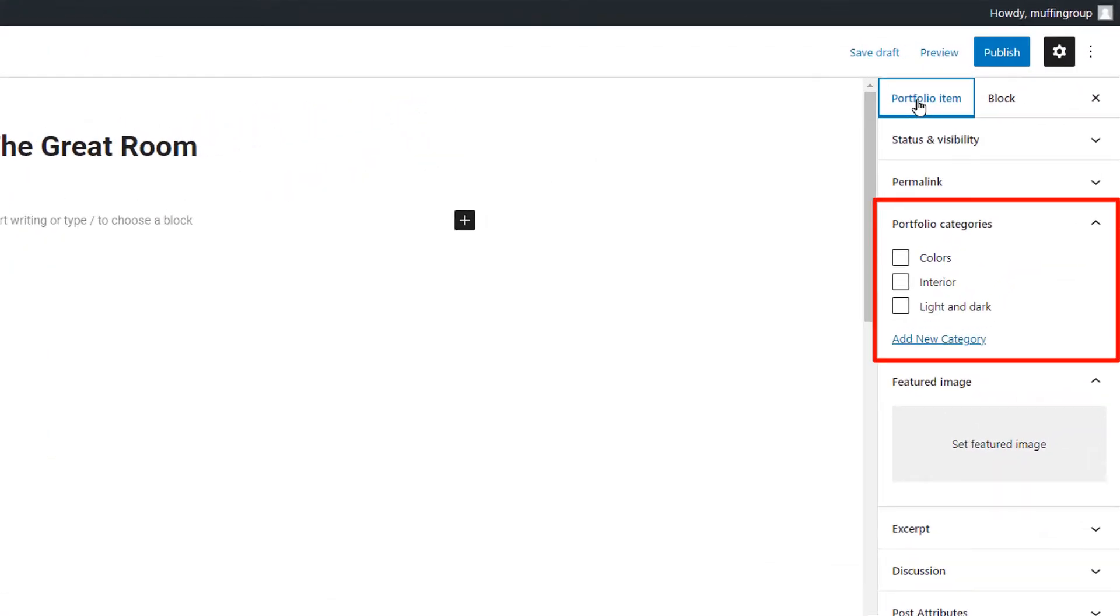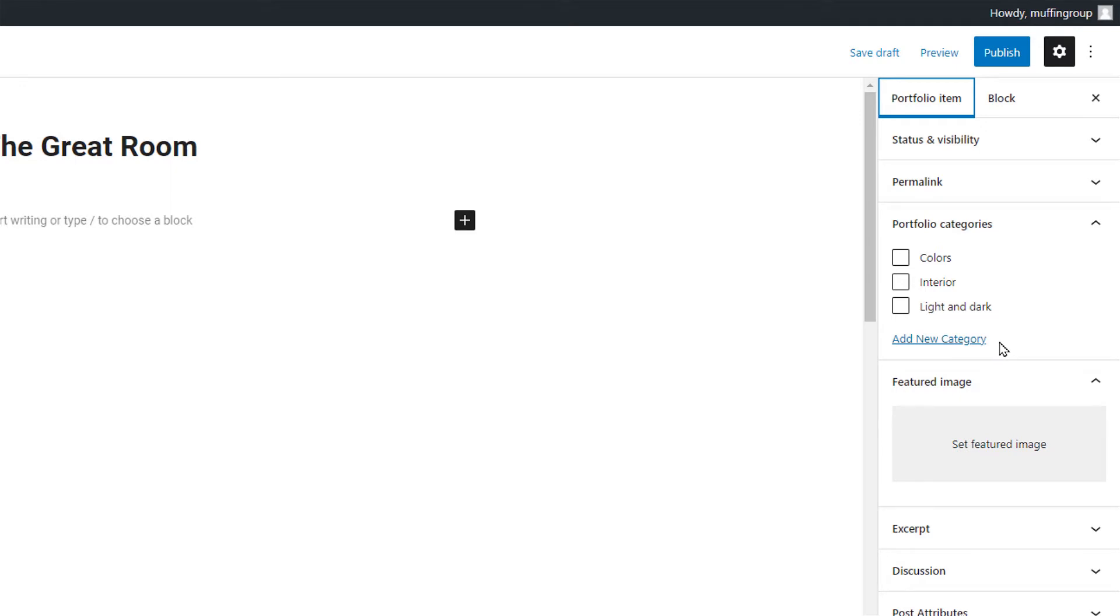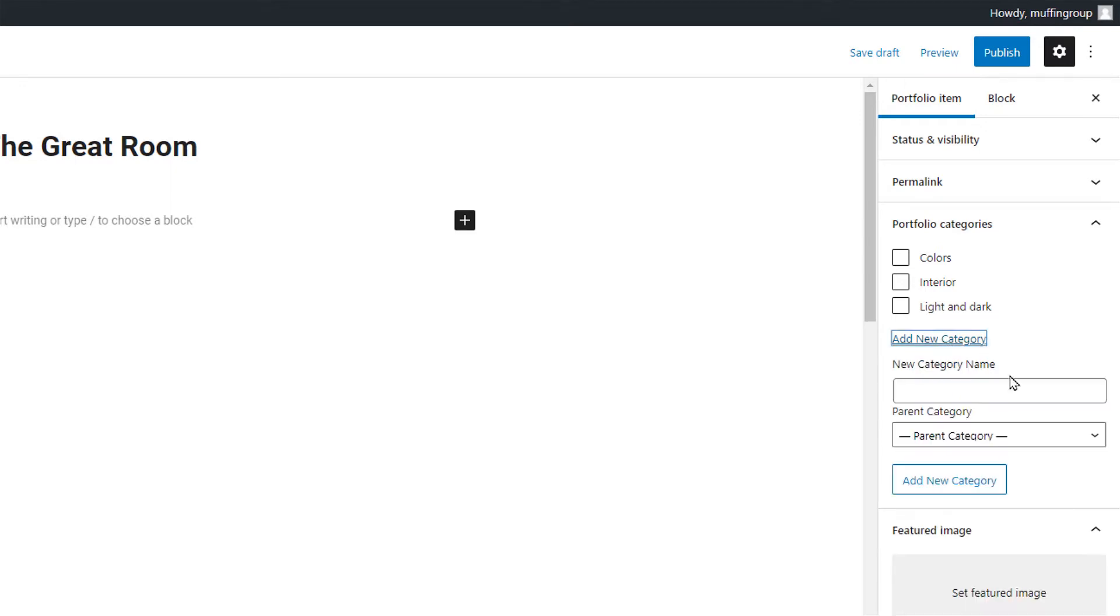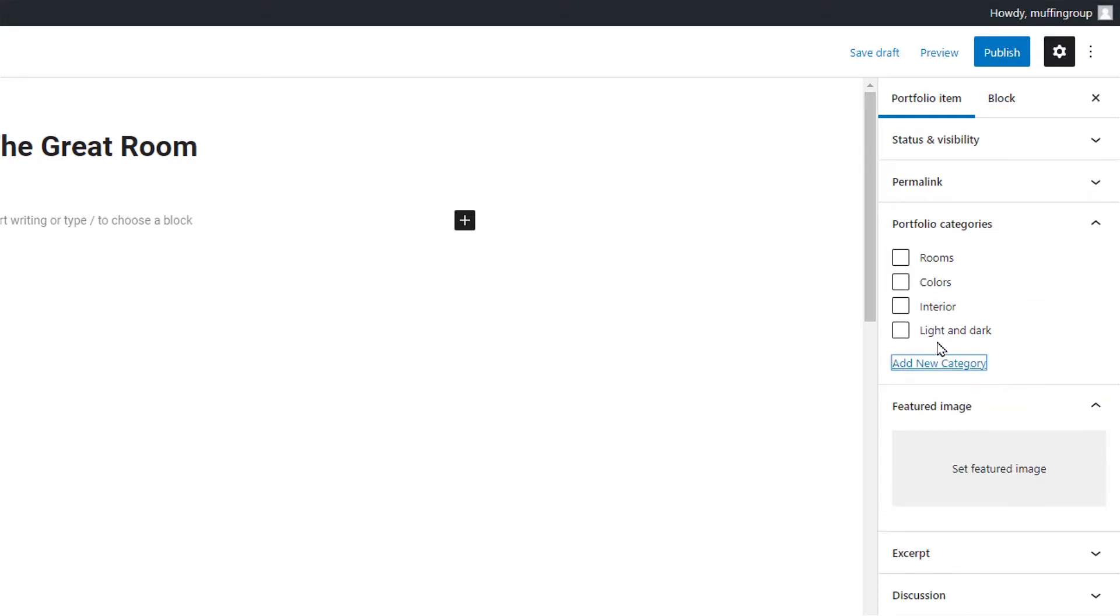Here you can add and assign categories to your single portfolios. This will let you achieve better filtering possibilities when displaying those portfolios on a page. Let's create a new category named rooms and assign it to this project.